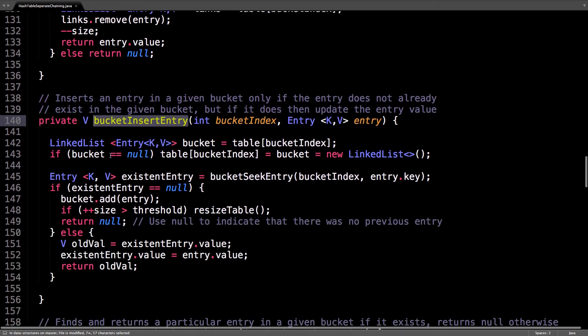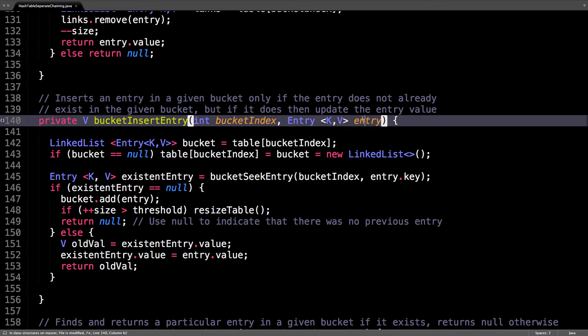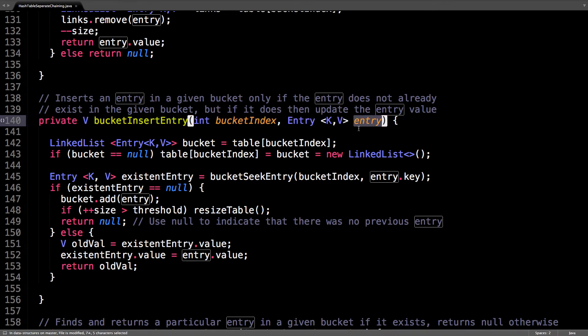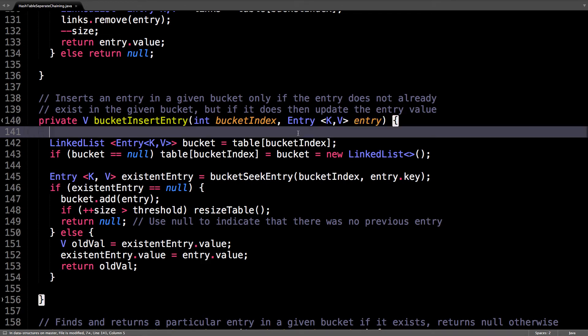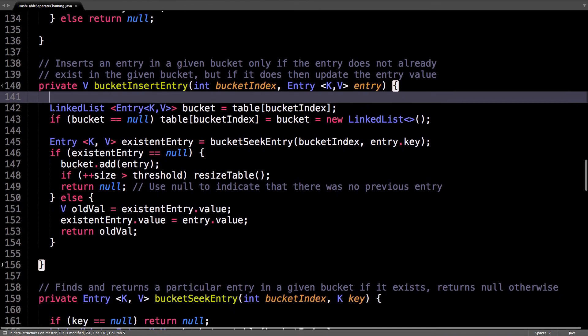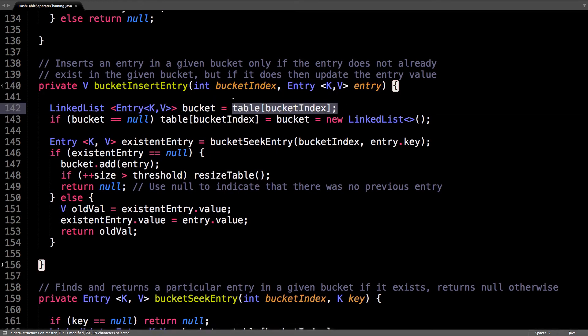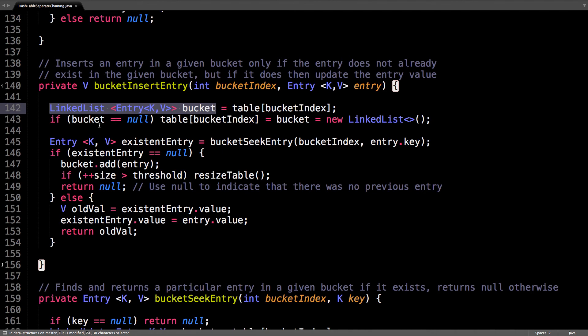So bucket insert entry, given a particular bucket, we want to place this entry inside of it. First, since we know the bucket index, we can go in our table and get the linked list structure, which I call bucket. If bucket is null, we have to create a new linked list, so we're essentially lazily allocating these linked list data structures, which is good because we don't want to use more memory than we need to.